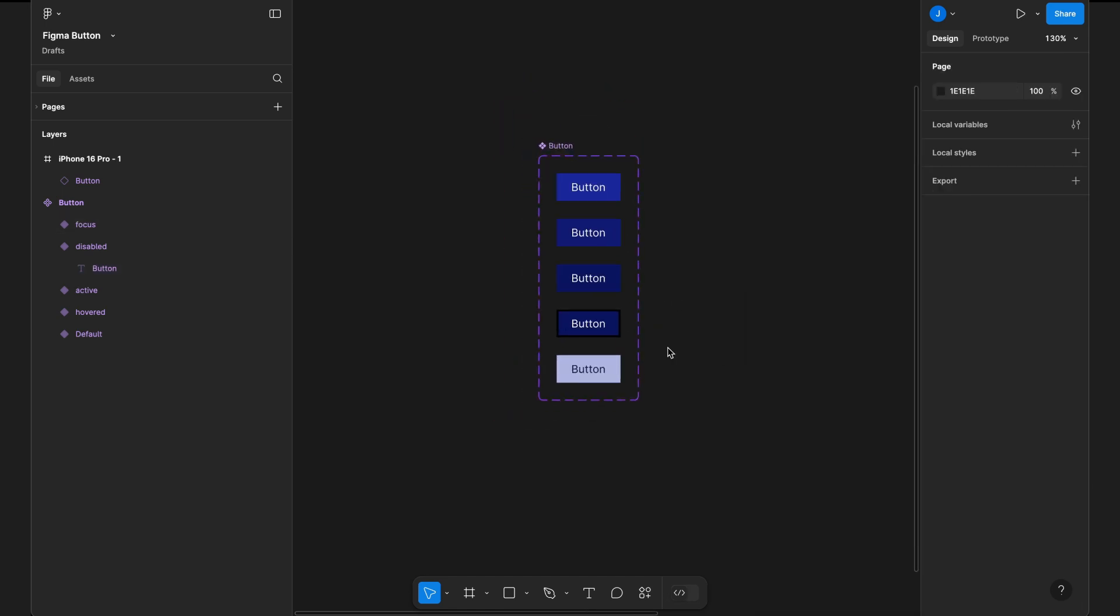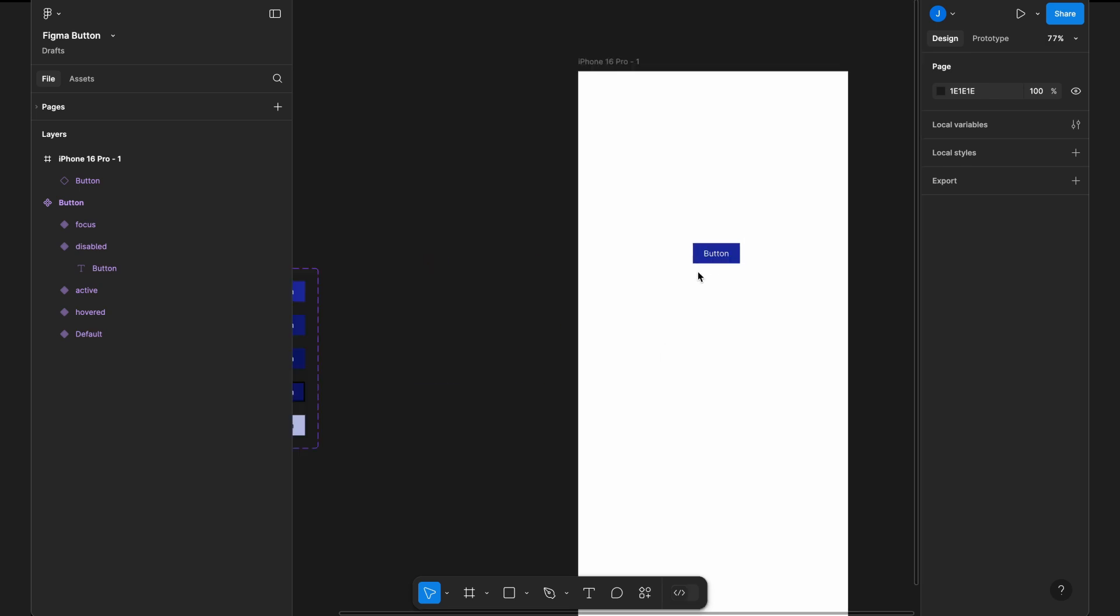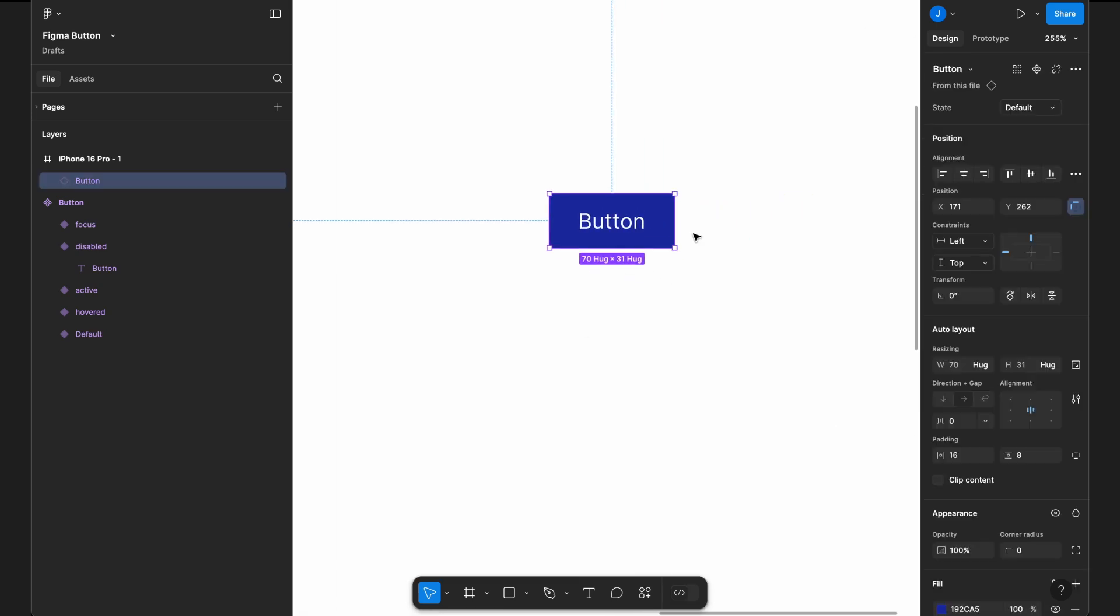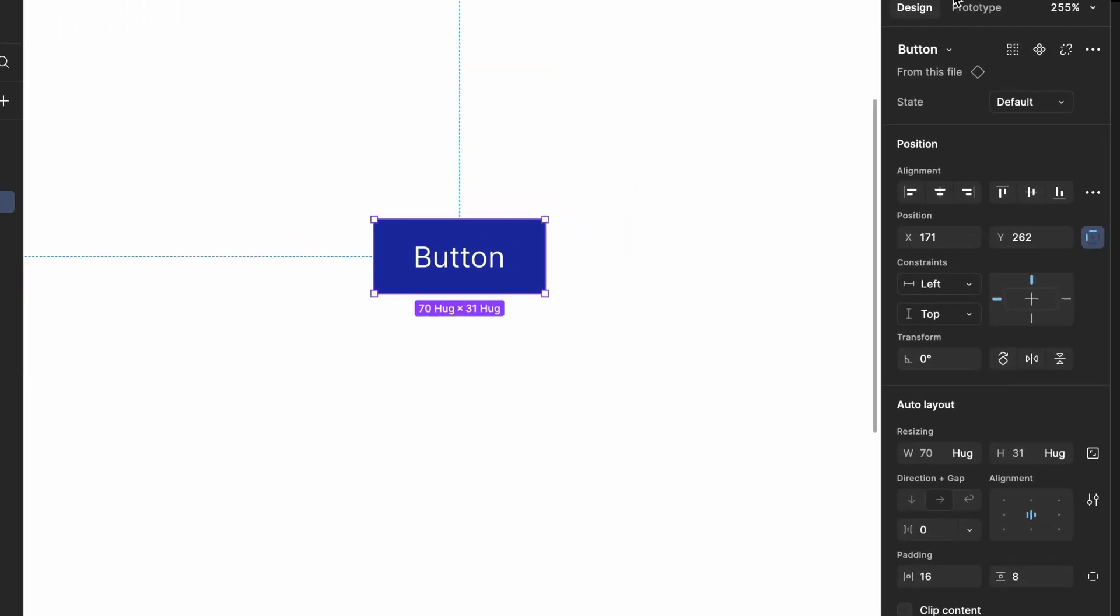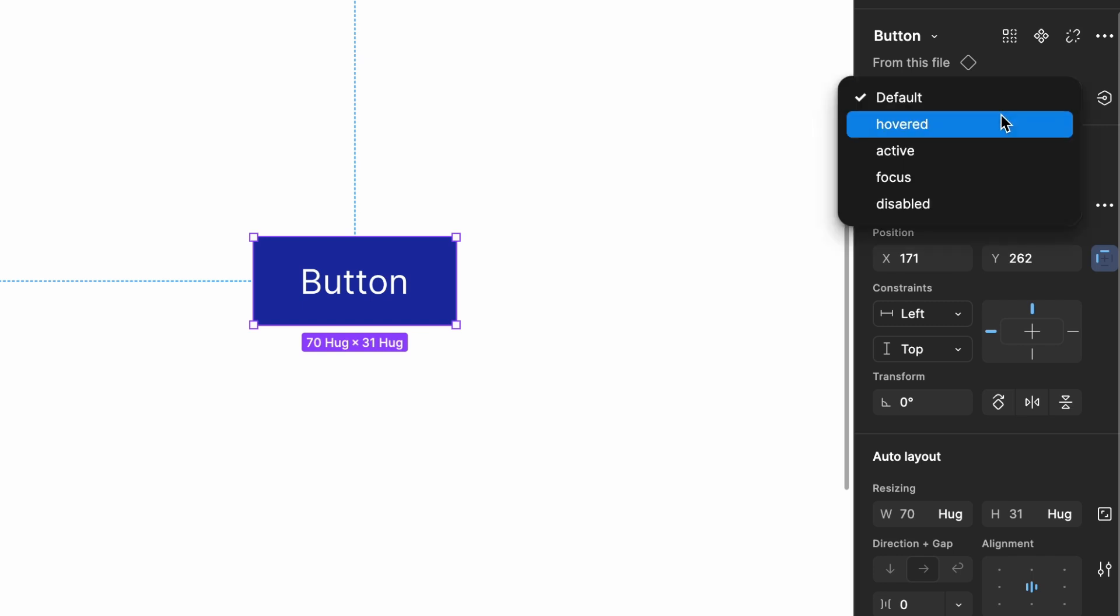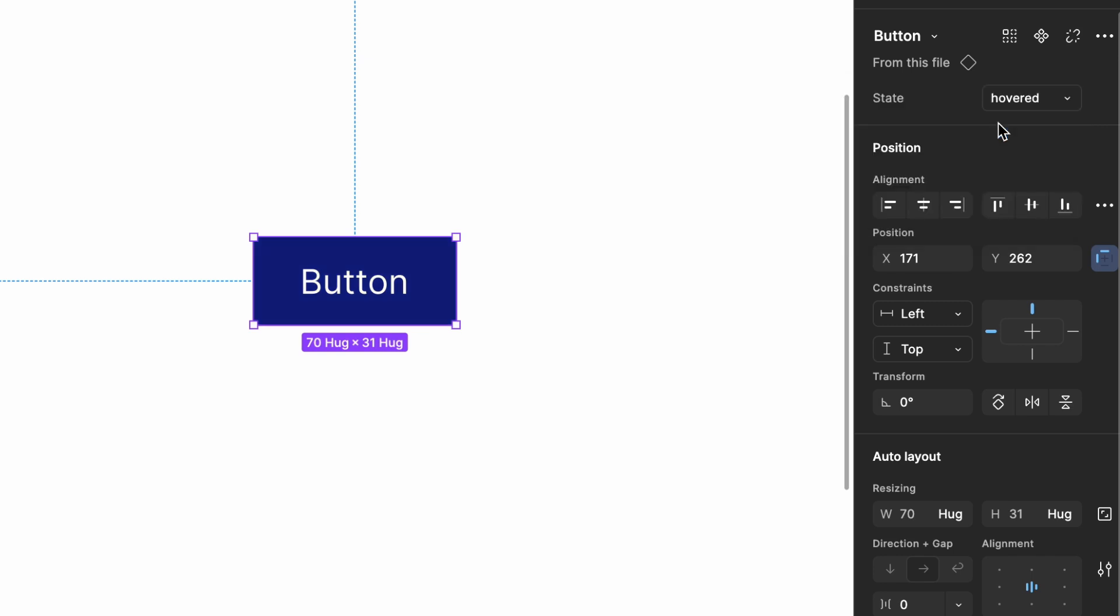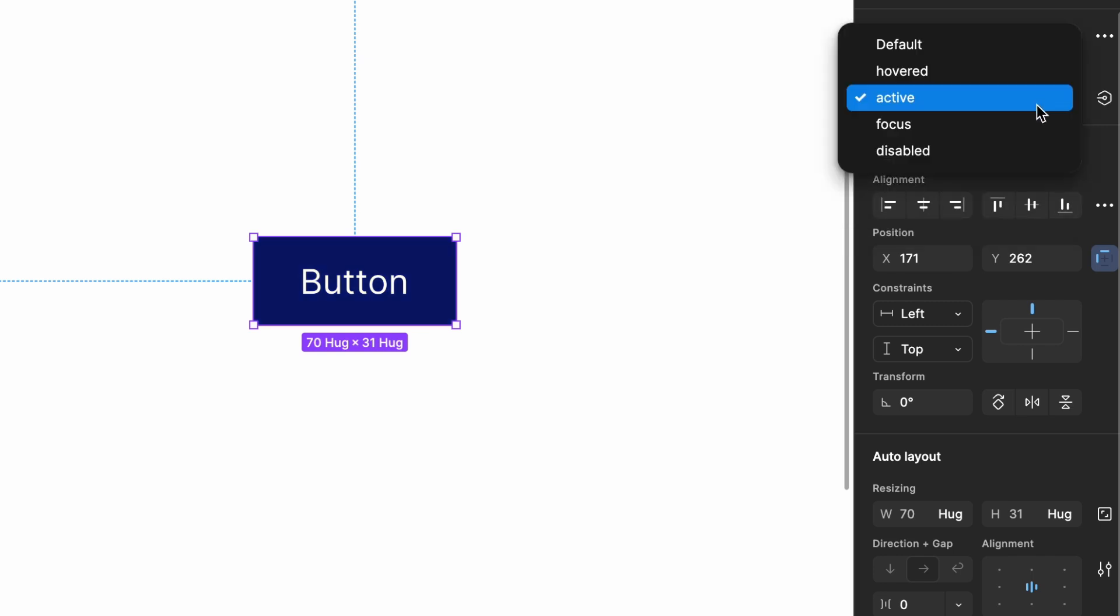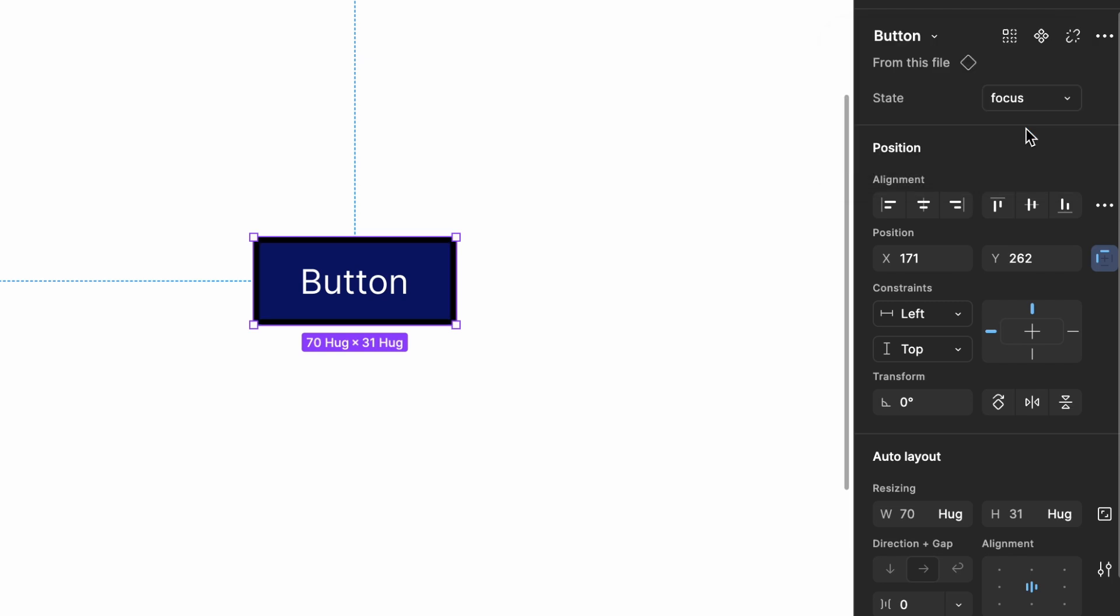Now, let's go back to the artboard and check the newly added variant. By switching between states, select the button, and in the right side properties panel, you'll find a dropdown called State, where you can choose from the variants we created.